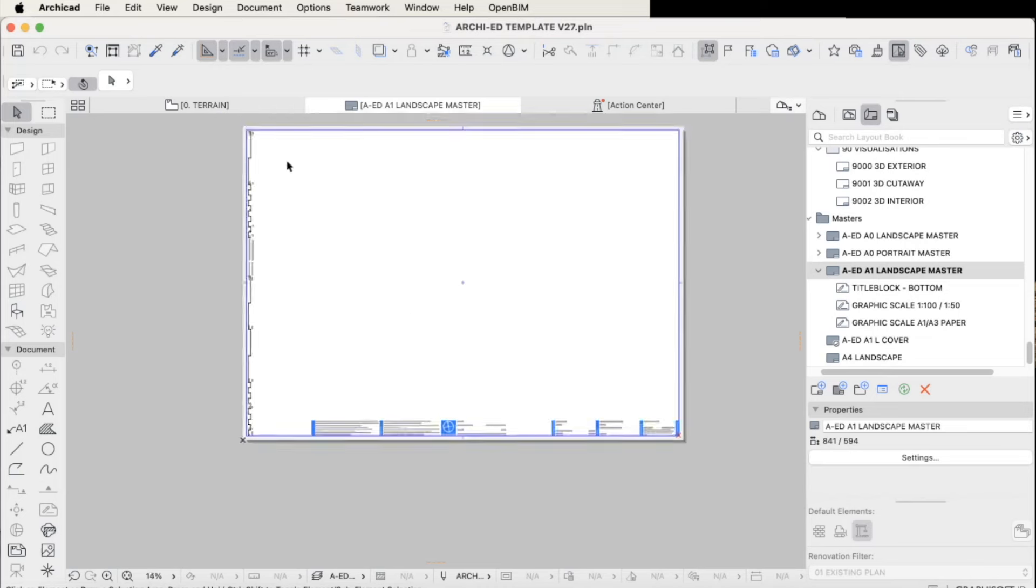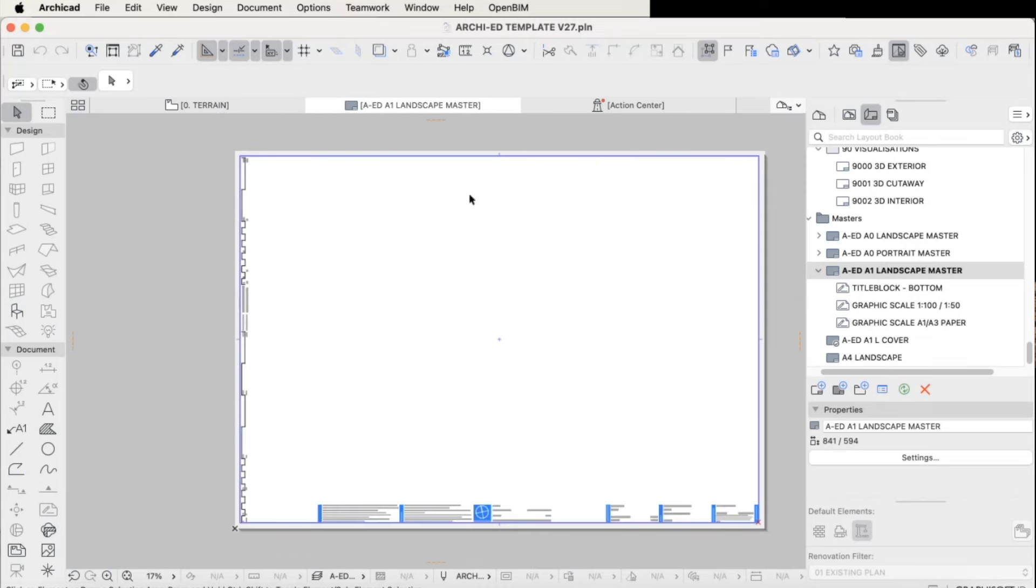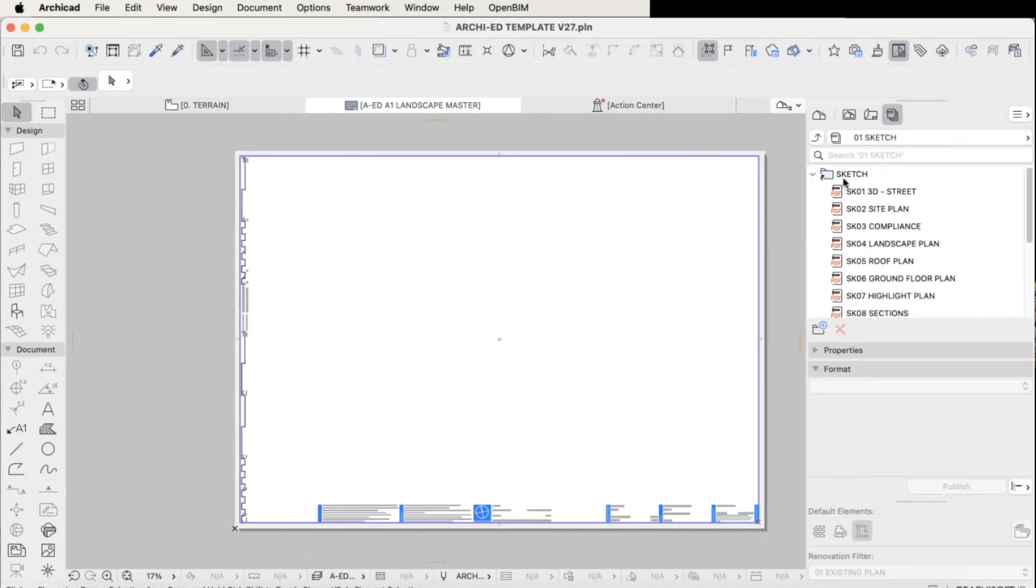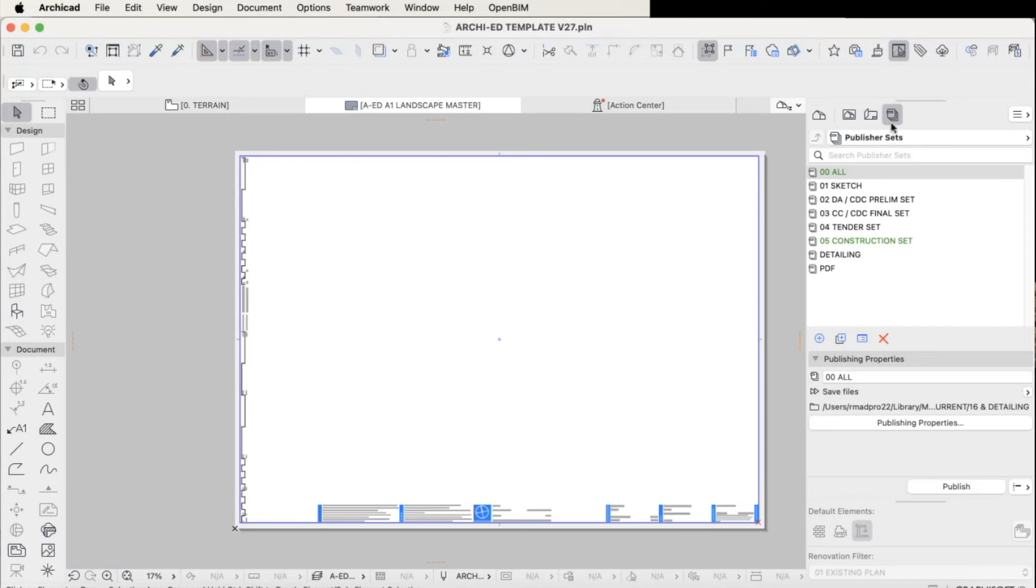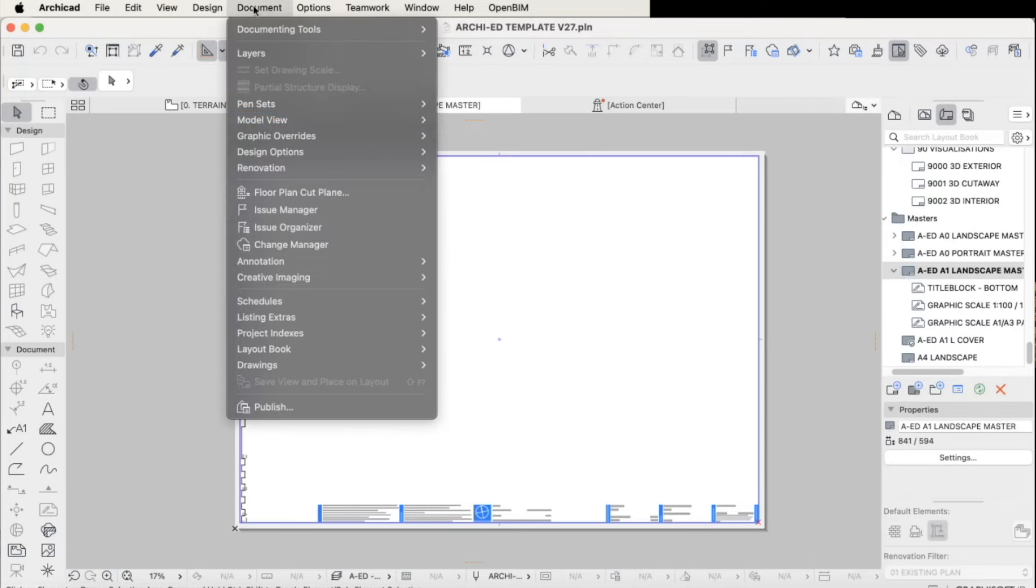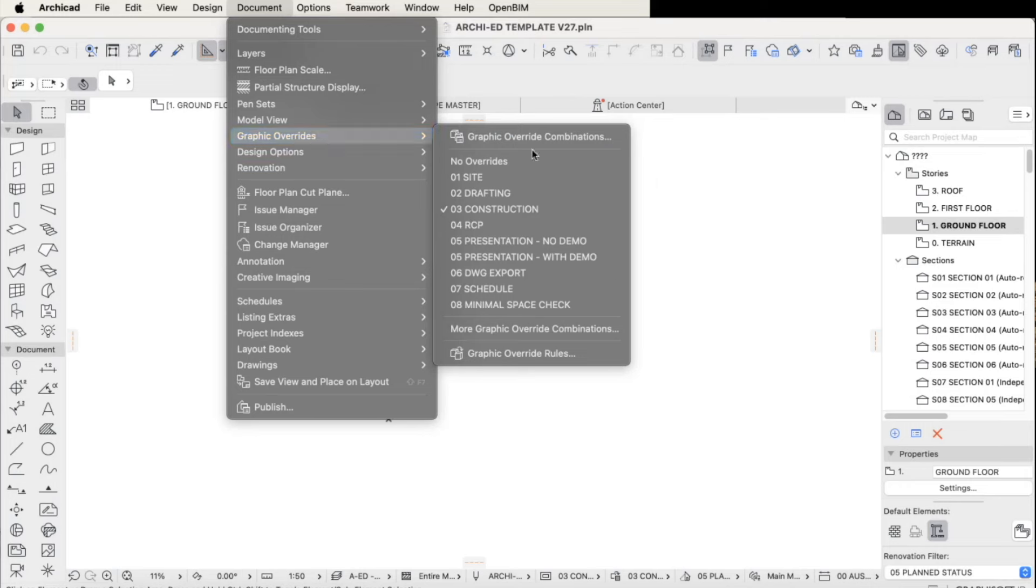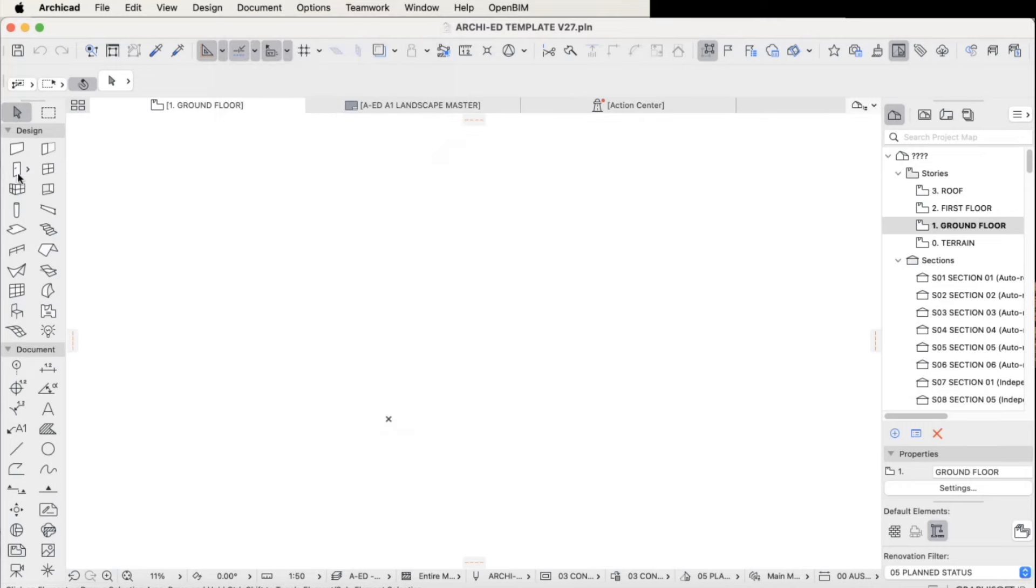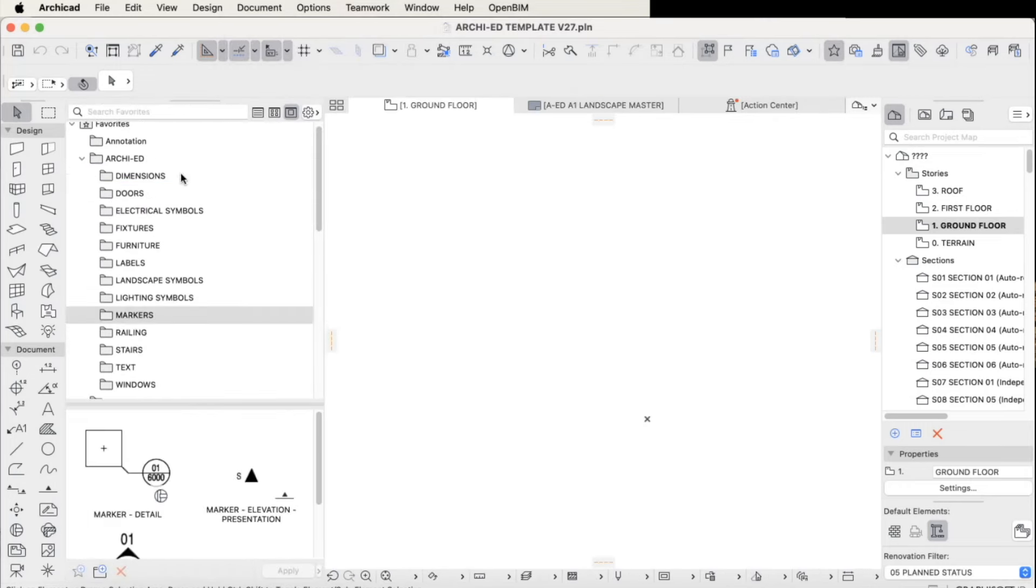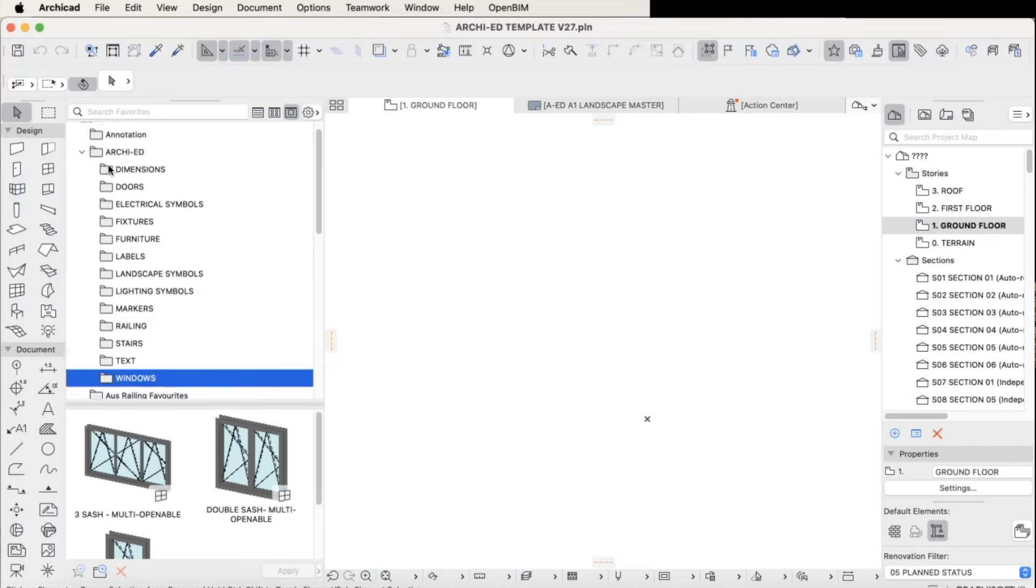I like to link my dimensions to a line rather than to the model itself, which makes for easier identification. Another large component of a template is the model view options, graphic overrides, and renovation settings, as well as favorites.